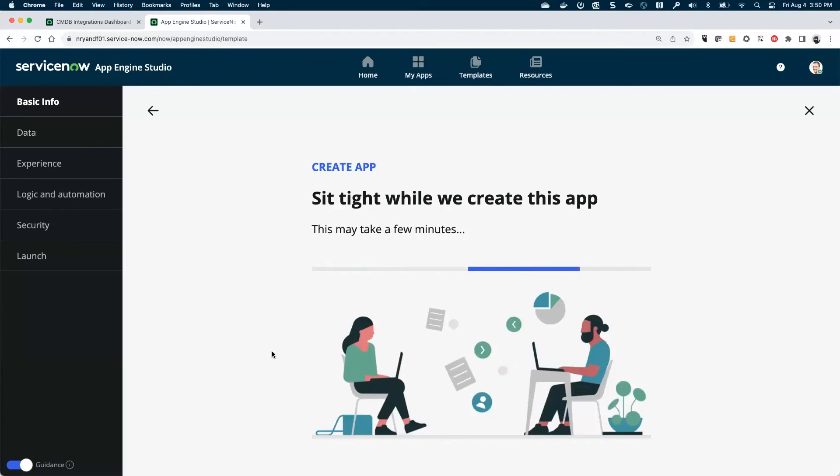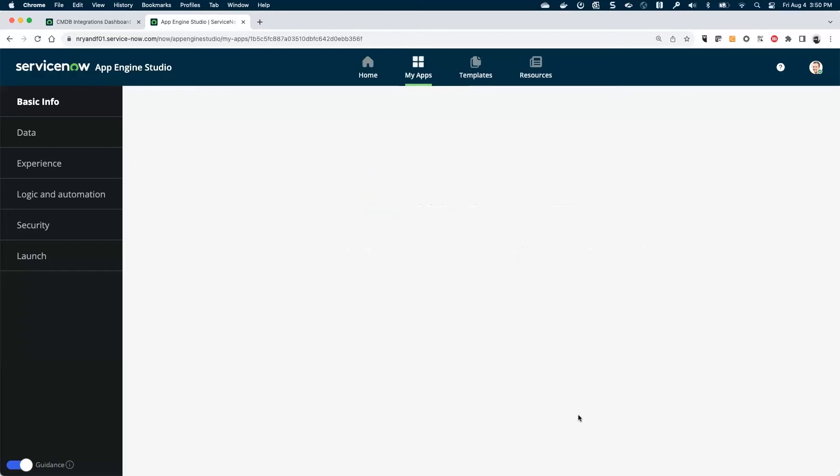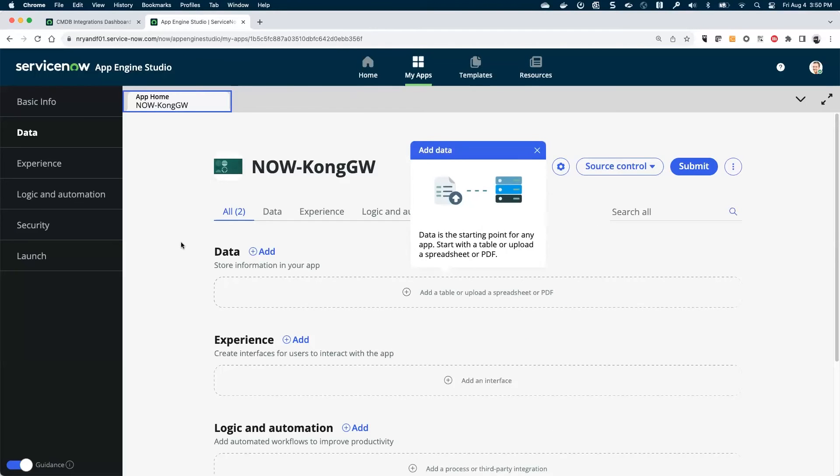It won't take too long. And then this is the IDE that I mentioned briefly that we're really not going to stay working within here. At this point, we've created our scoped app, and that's really the container in which we want to begin working.